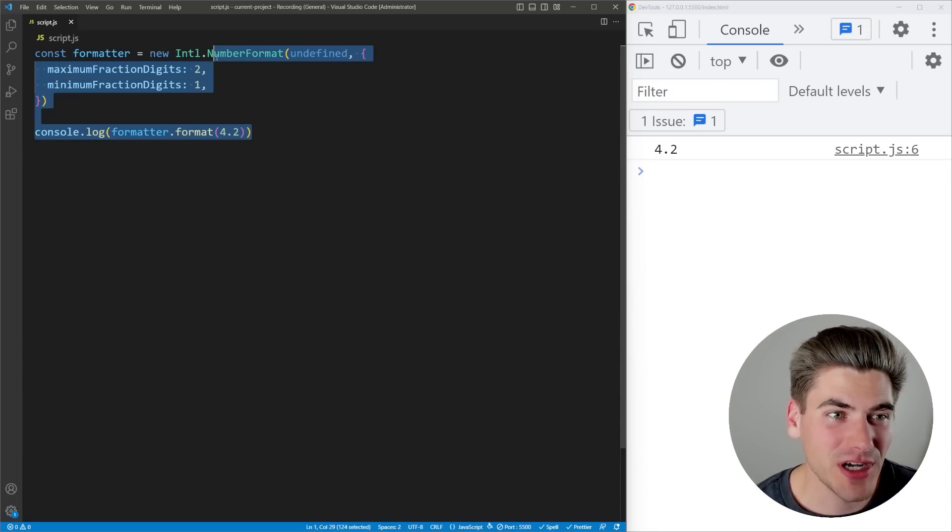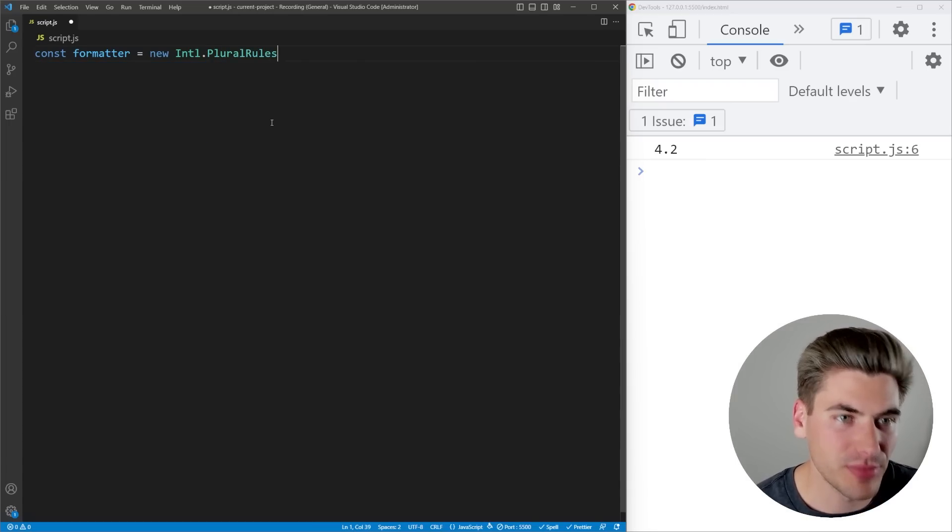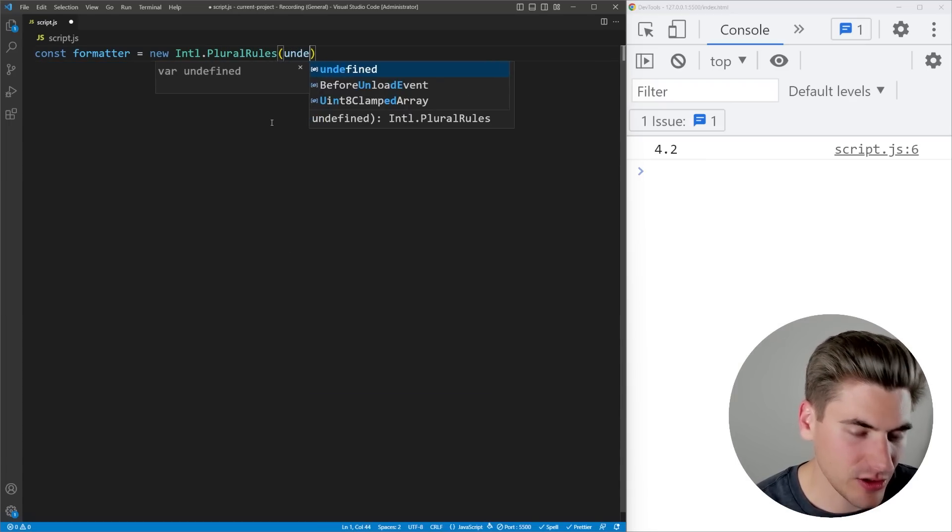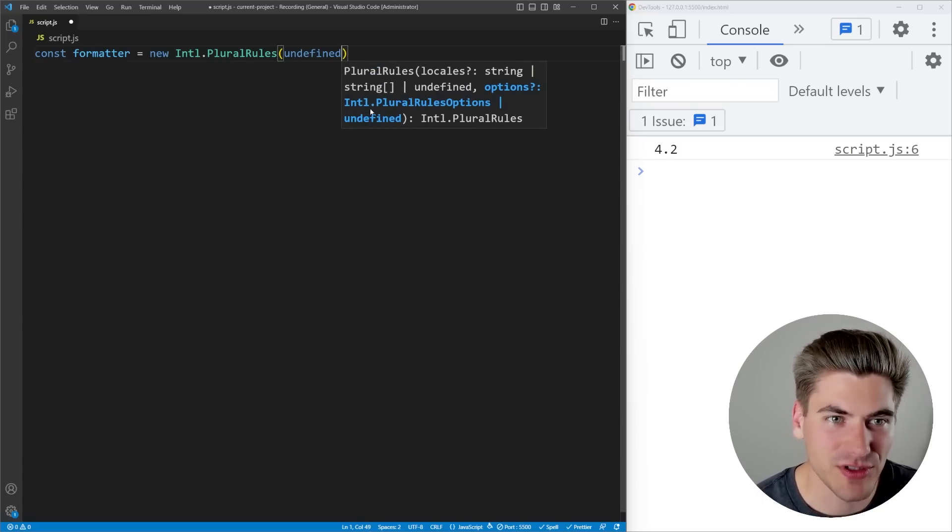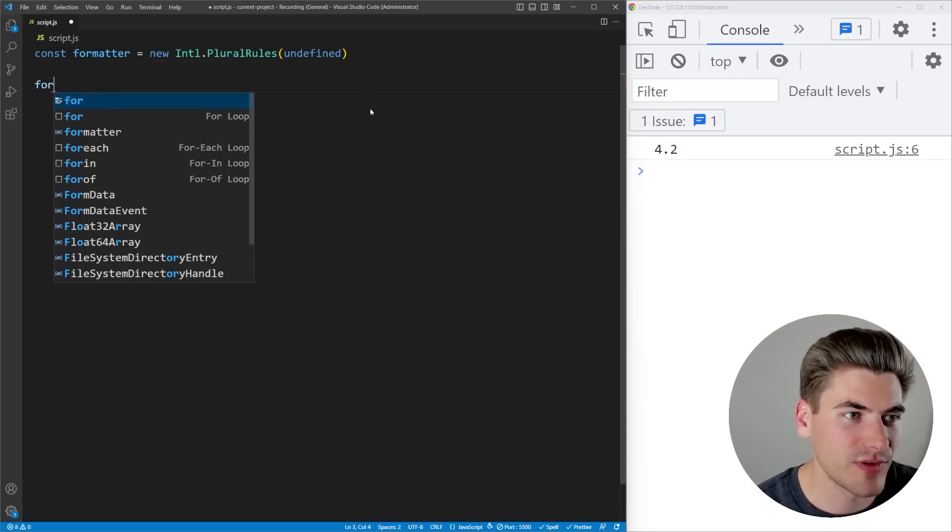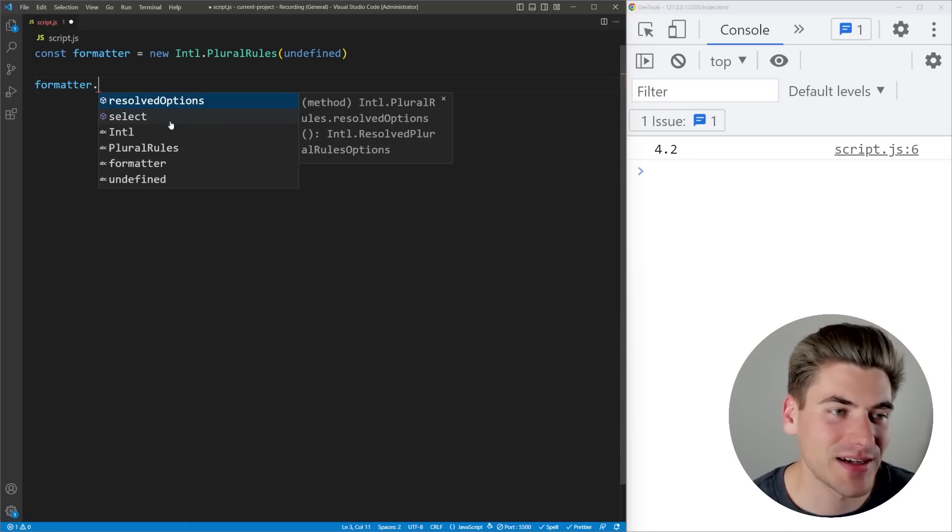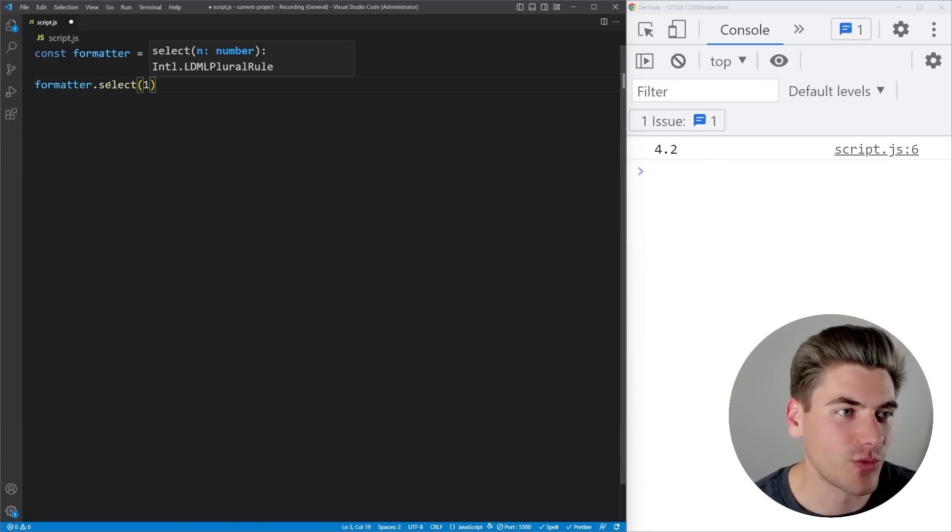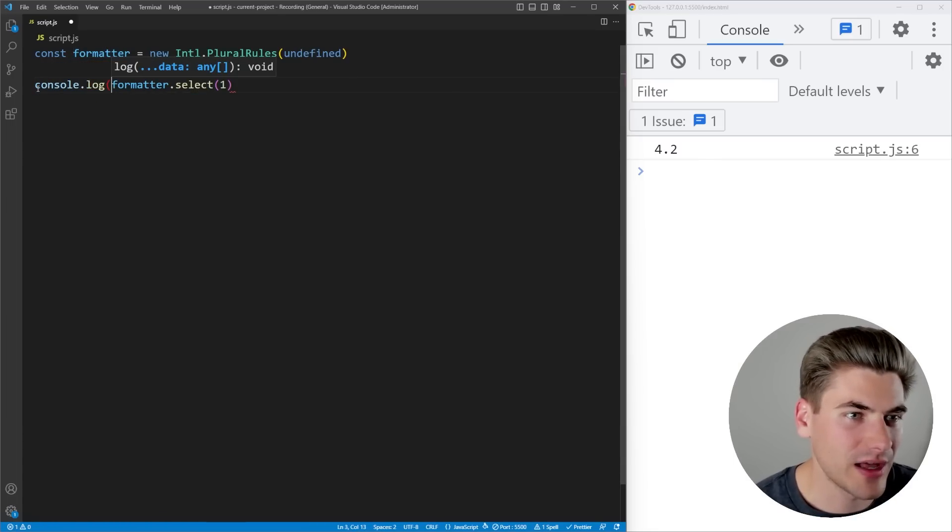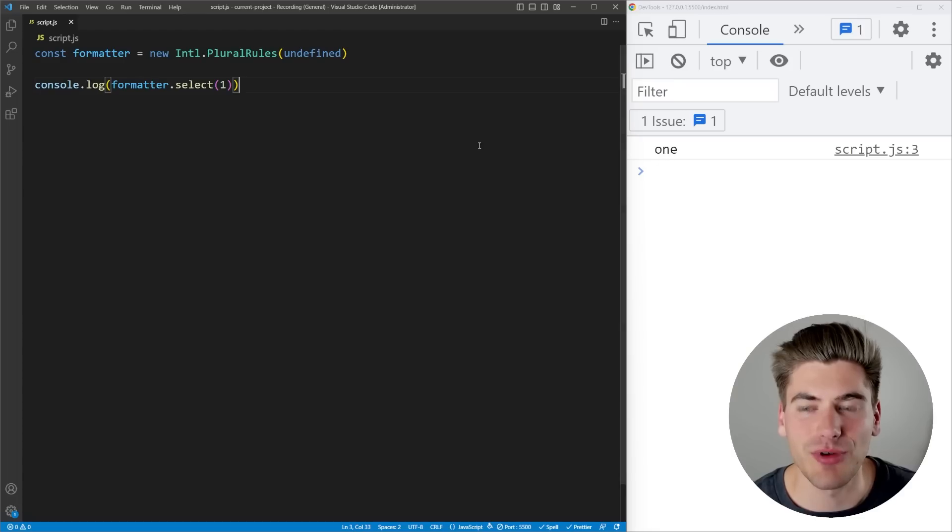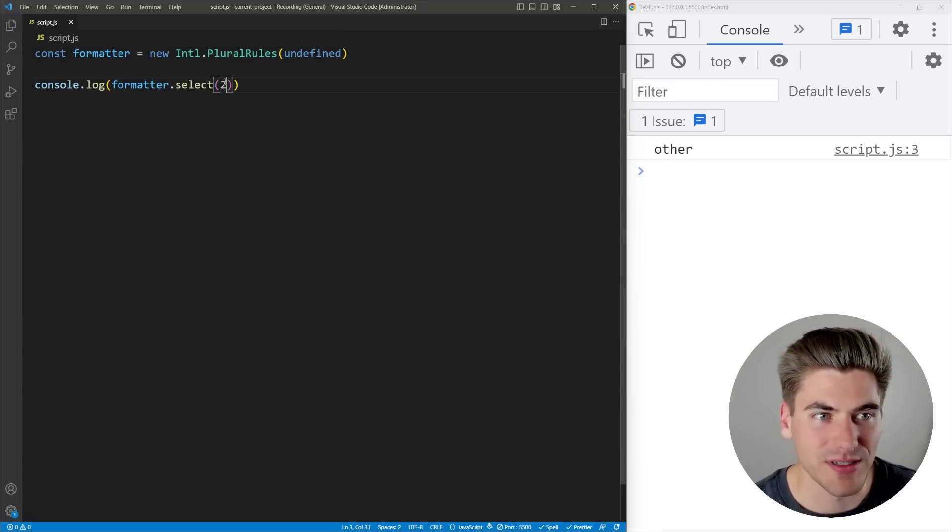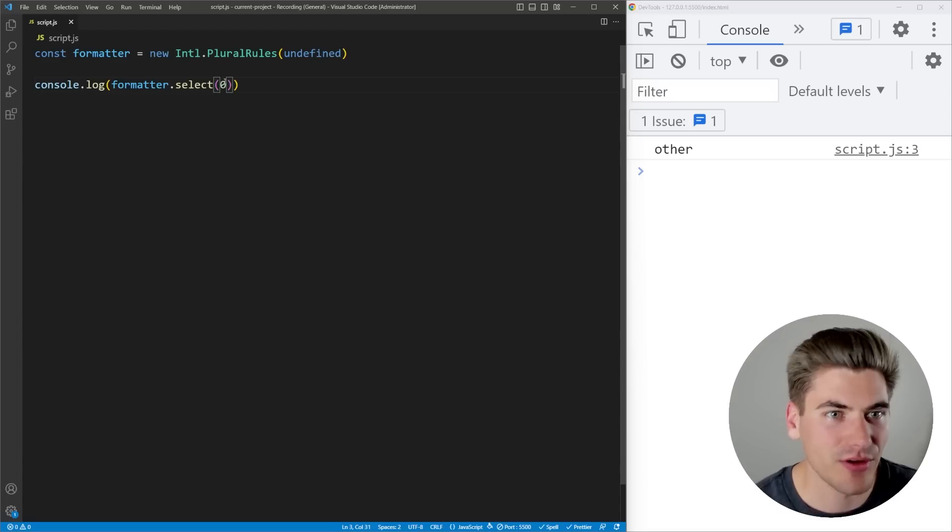This last format I want to talk about is the plural rules. Again, you pass it in a locale, I'm going to use undefined, then you can pass in some various different options. This allows you to do, you'll notice it doesn't actually have a format option, it has a select option. You pass it in a number. For example, let's say we pass in one, you can see it prints out one. If I pass in two, you can see it prints out other. Three is going to be printing out other, if I pass in zero, it's going to say other. Now this is really useful.